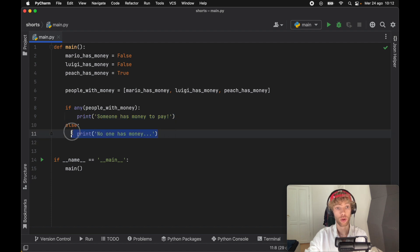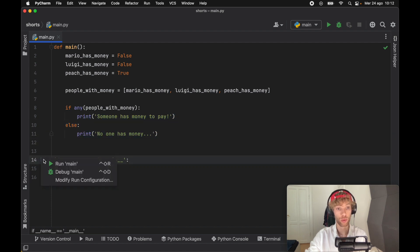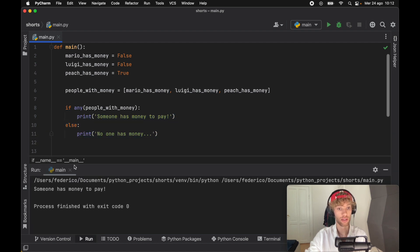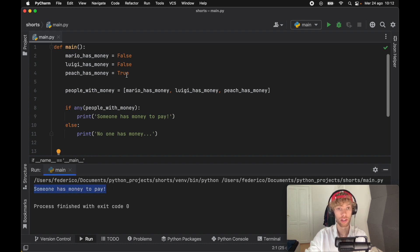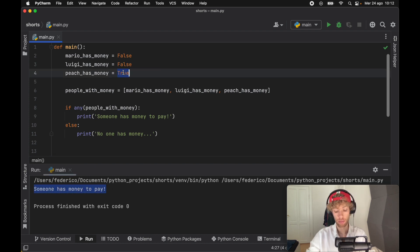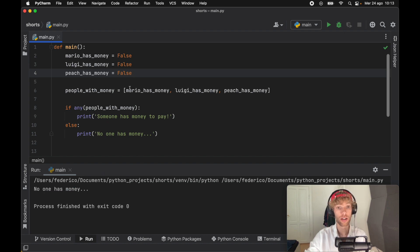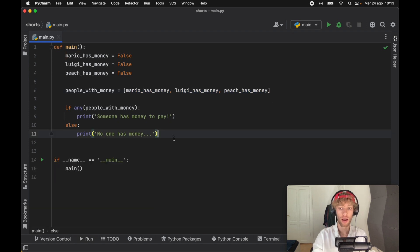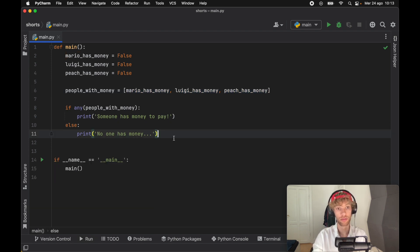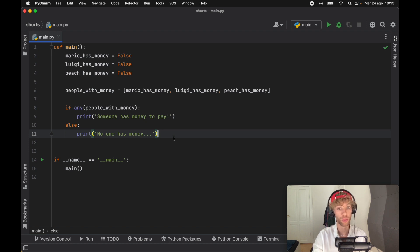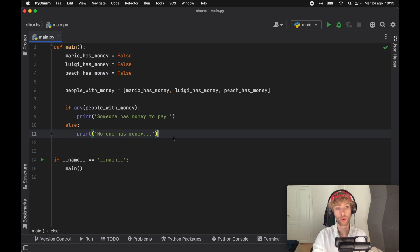If we run this, we're going to find out that since Peach has money to pay, it's going to say someone has money to pay. But as soon as we change that to false, it's going to say that no one has money to pay because none of these people evaluate to true. Again, I would mostly recommend this with big lists that have lots of expressions in case you need to make sure everything is true, or in case you need to make sure at least one of the elements is true. These are some great built-in methods to do the following with.